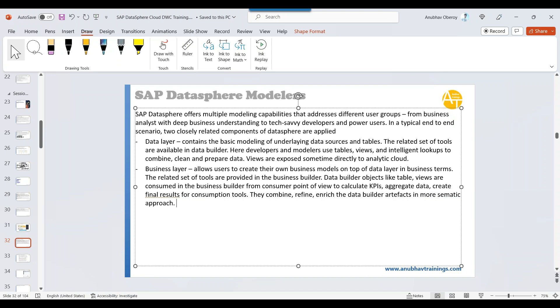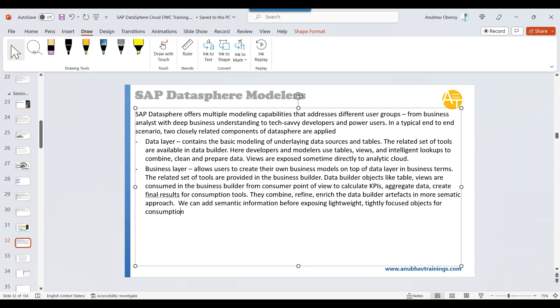Semantic approach means adding business documentation, providing more information on top of data. Data builder is a technical layer. Business builder is a semantic layer, which provides more information about your objects. We can add semantic information before exposing lightweight, tightly focused objects for consumption by Analytics Cloud.